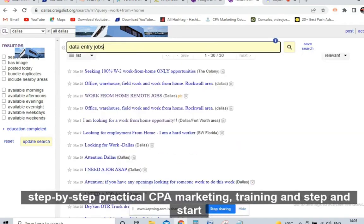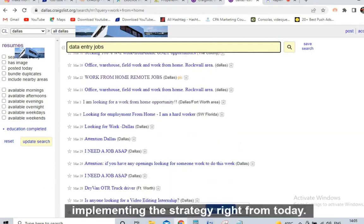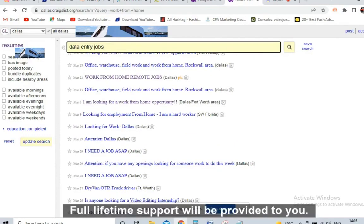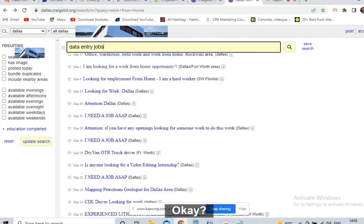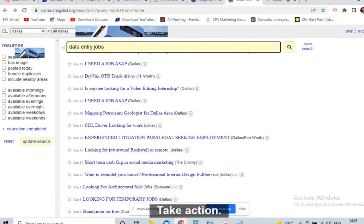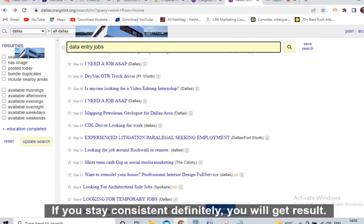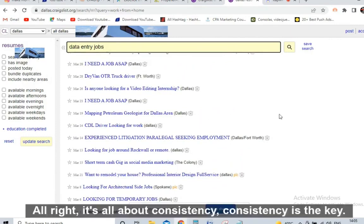Take action. If you stay consistent, definitely you will get results. It's all about consistency.